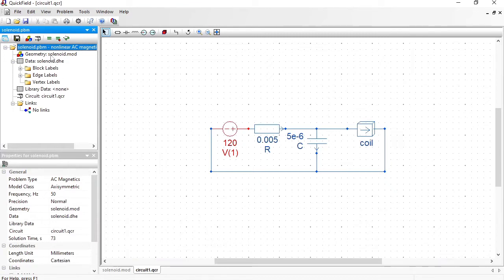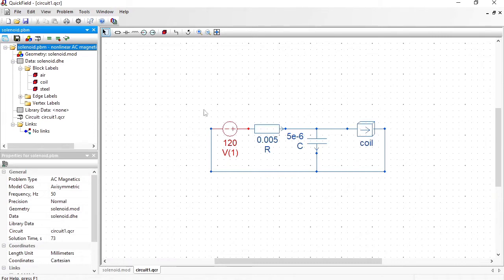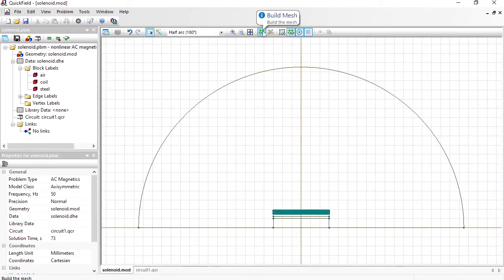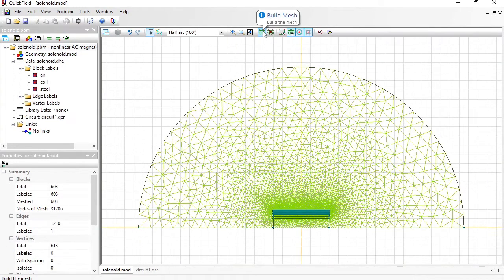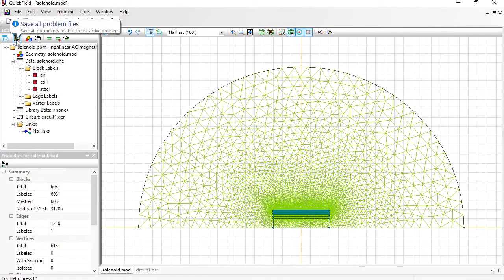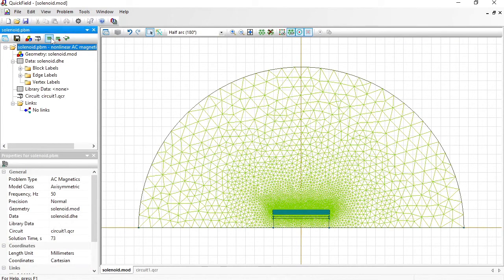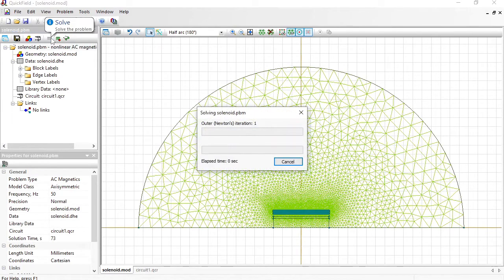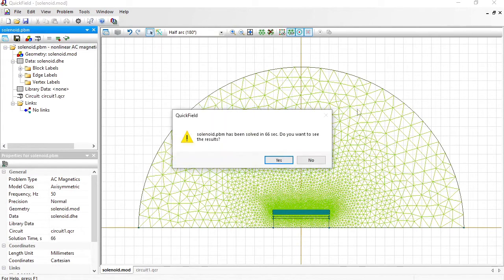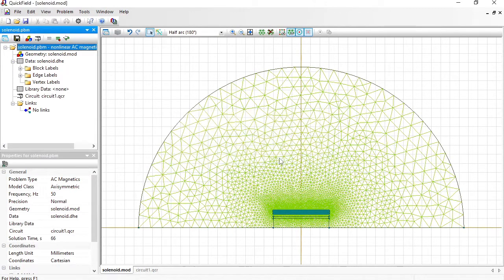The geometry model is ready, the material properties are ready, and the circuit is ready. Before I can start the analysis, I should build the finite element mesh in the geometry model — just press this button and the mesh will be generated. Now save all problem files and solve the problem. The problem has been solved.